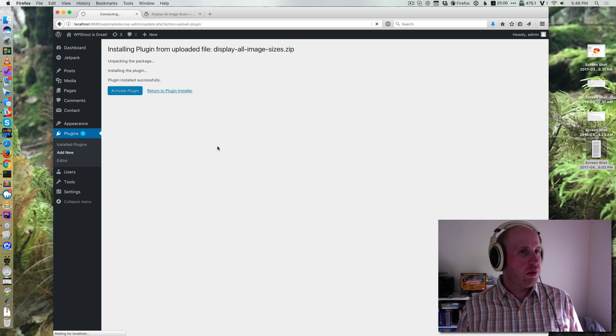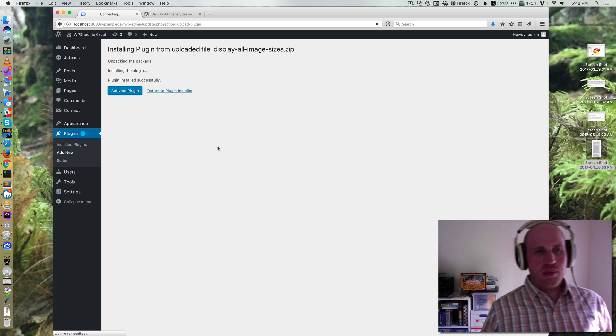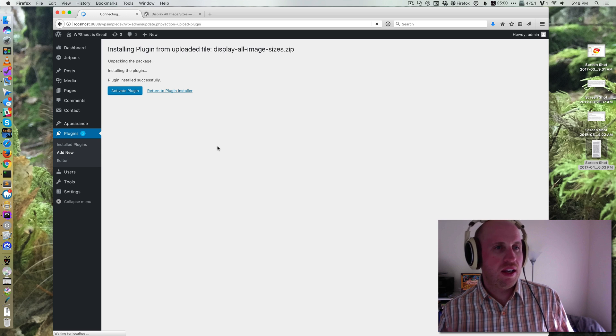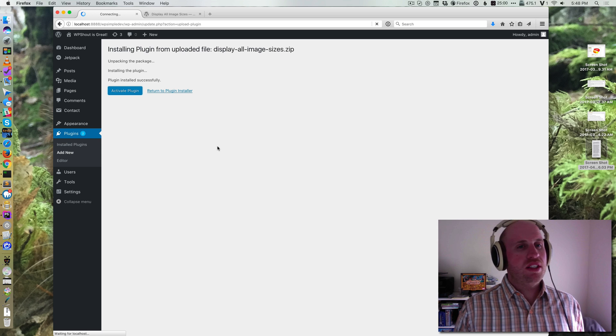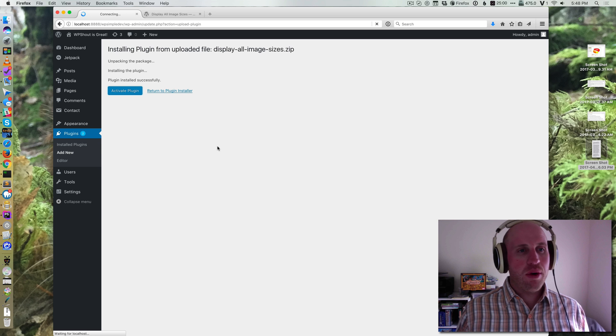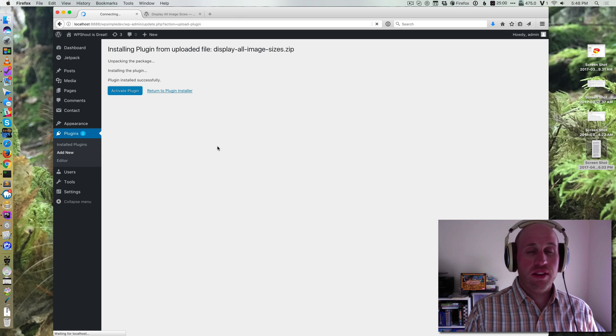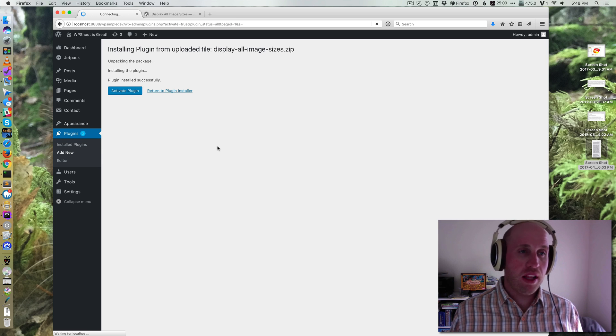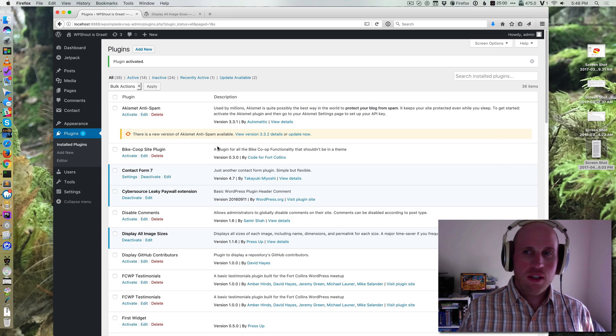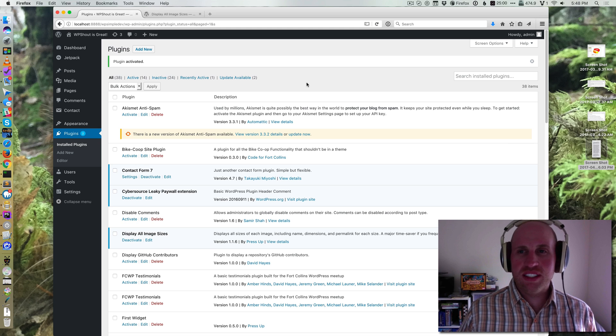That's the way all plugins used to work. Now we've got this more convenient inline experience for ones that aren't just a zip. But this is how you install a plugin zip file that you might get from the developer themselves. Hopefully that's helpful to you.